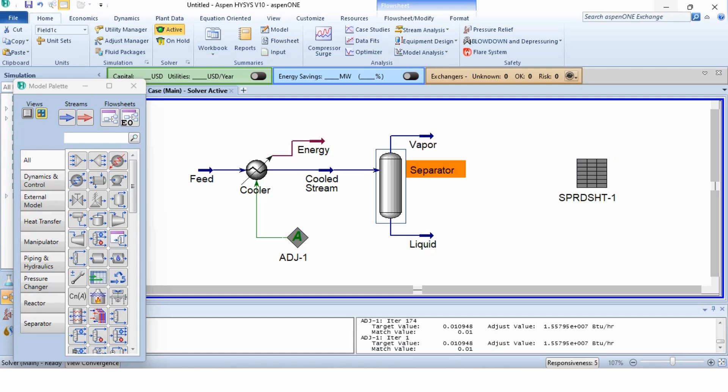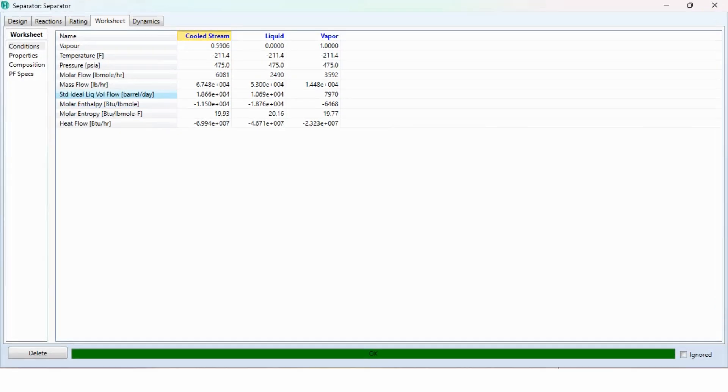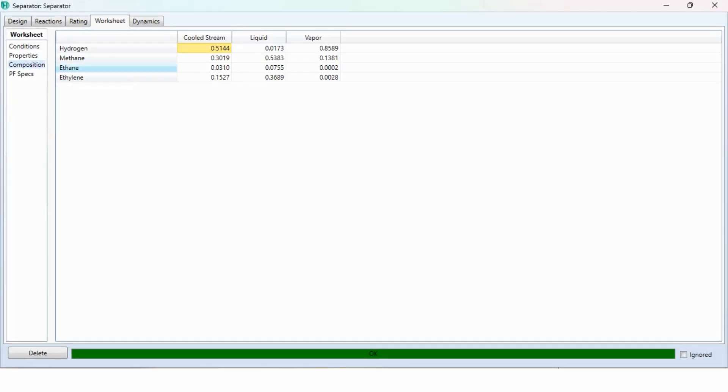Going to the separator, double click on it and going to the composition you can see that the hydrogen mole fraction is 0.0173 which is less than 0.02. So, our both objectives are achieved.